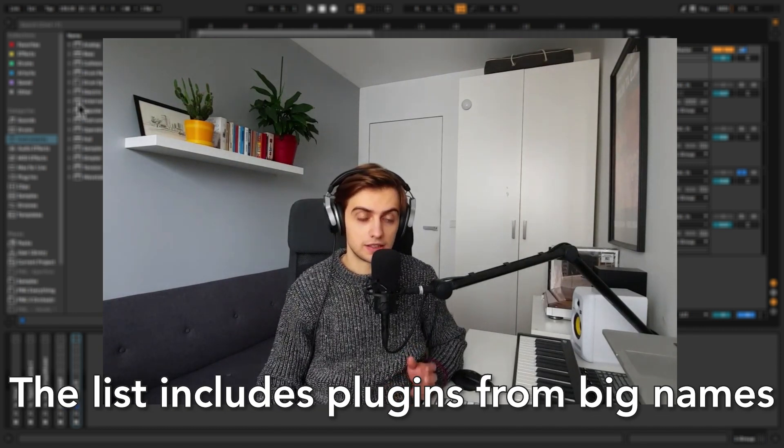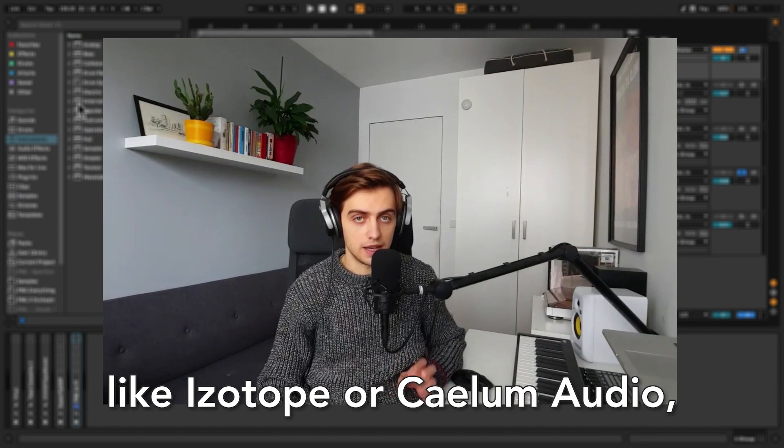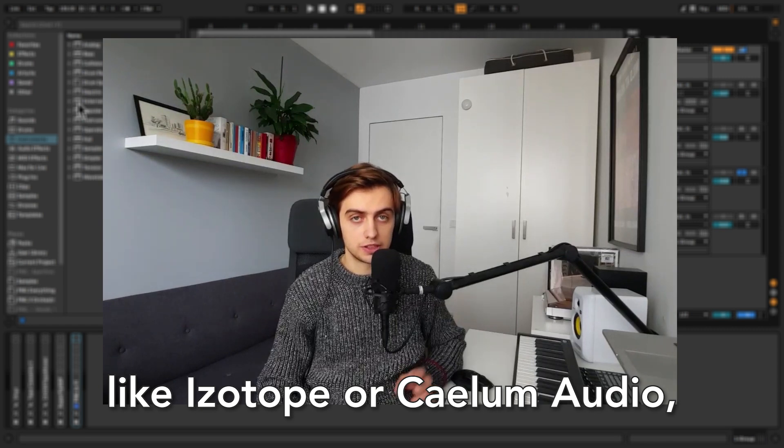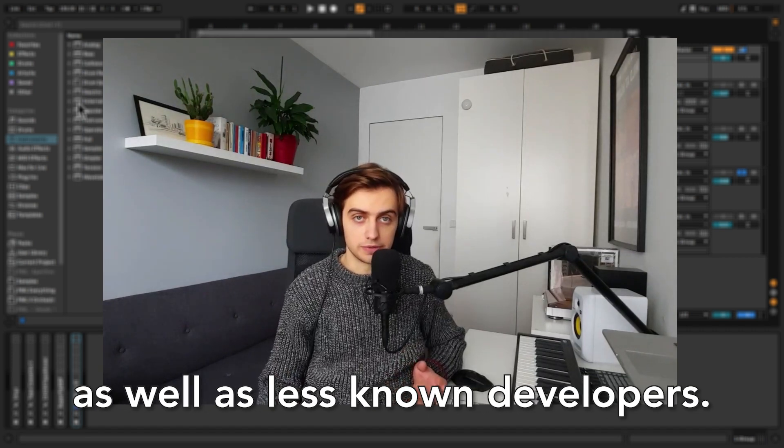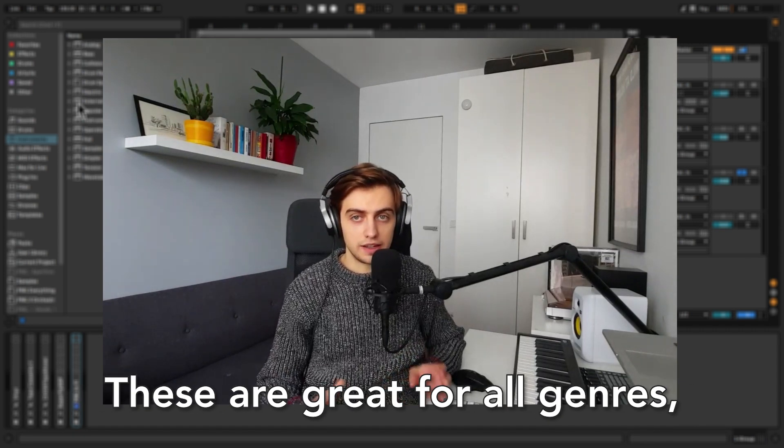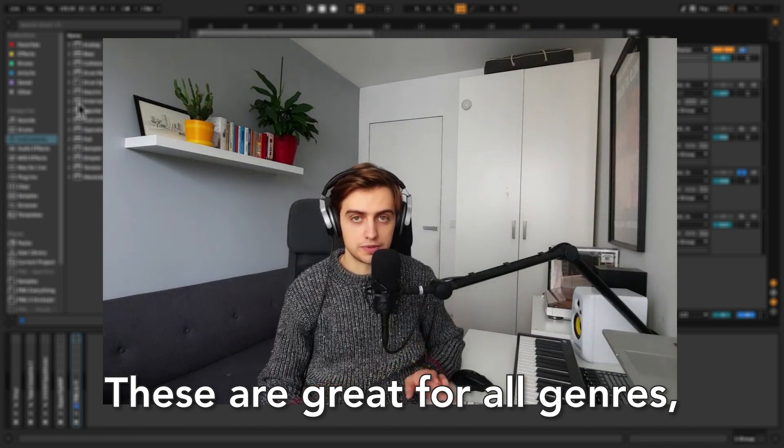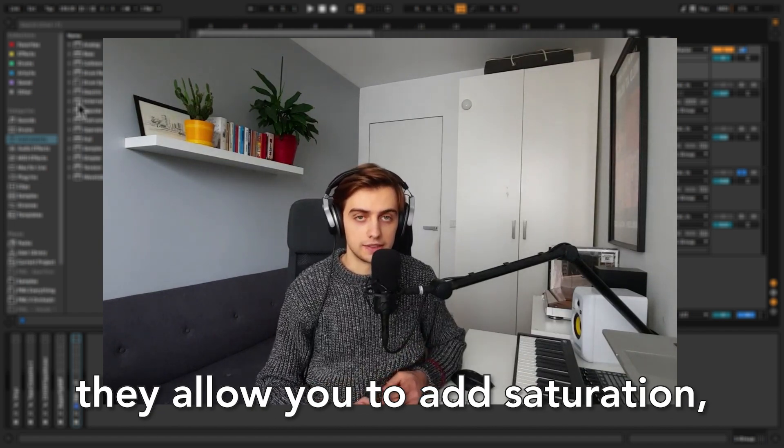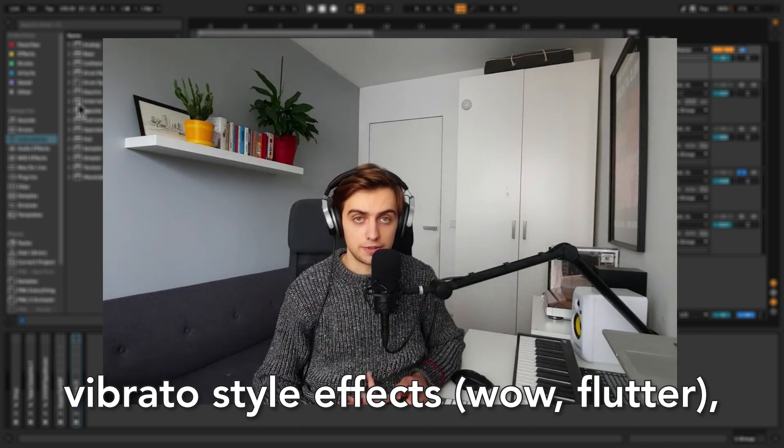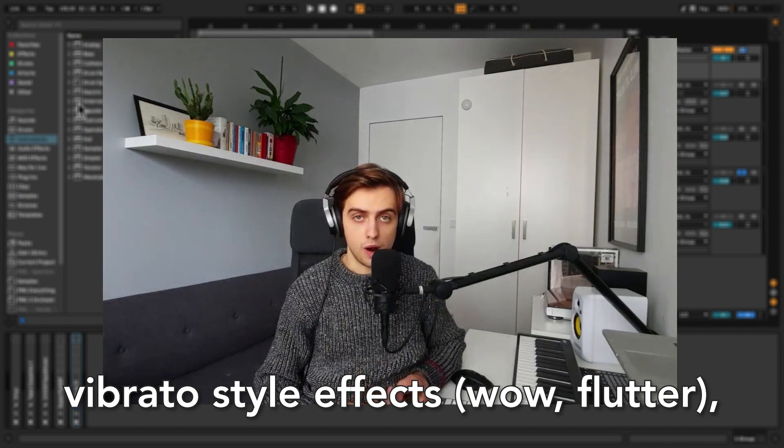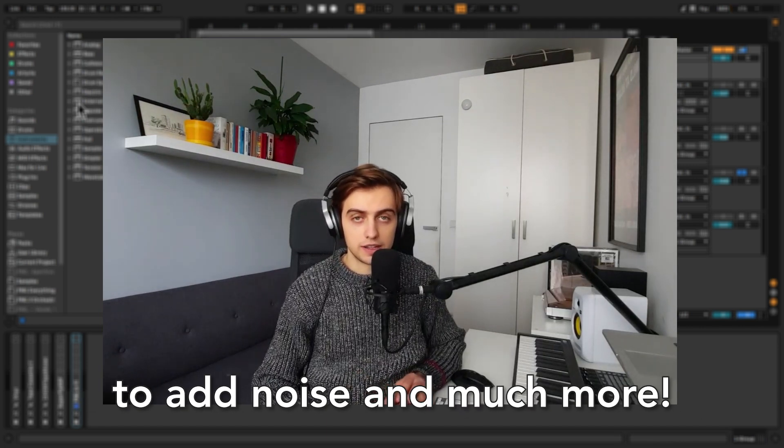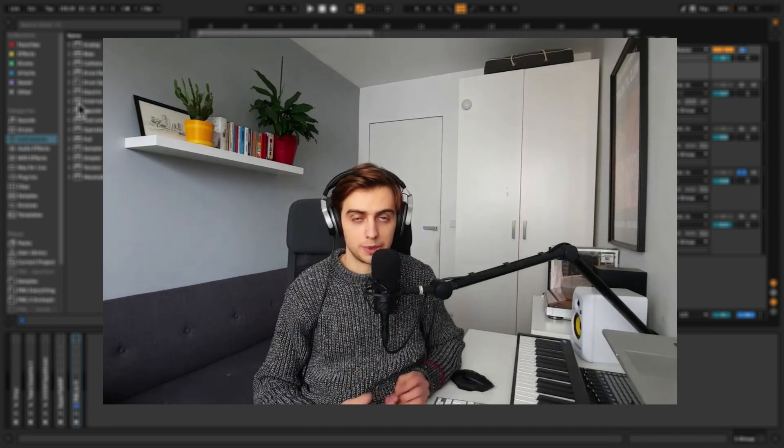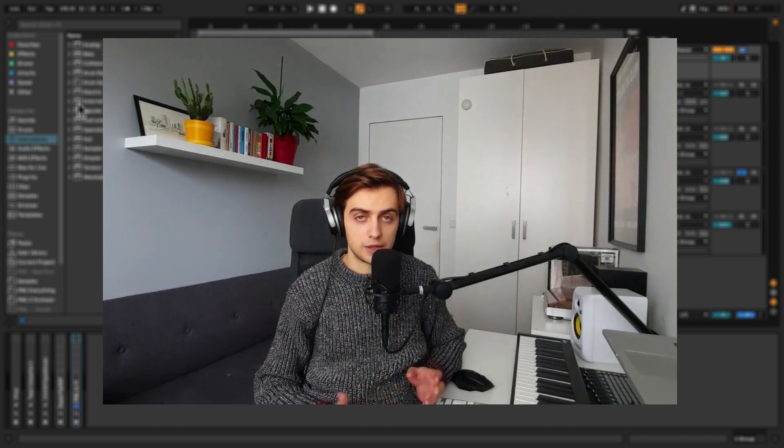The list includes plugins from big names like iZotope or Seelum Audio as well as less known developers, and they are really great to use in all kinds of genres. They allow you to add in saturation, vibrato style effects, so wow and flutter to add noise and much much more.